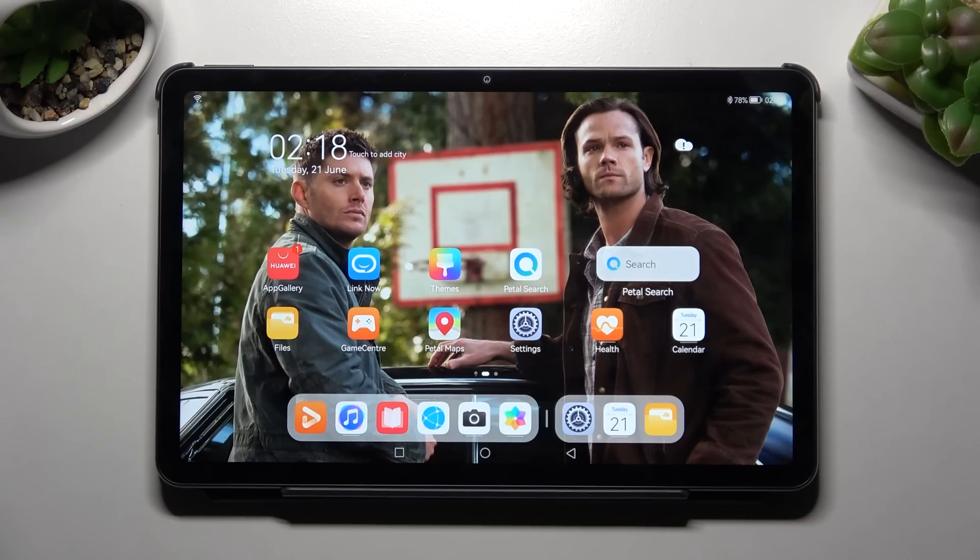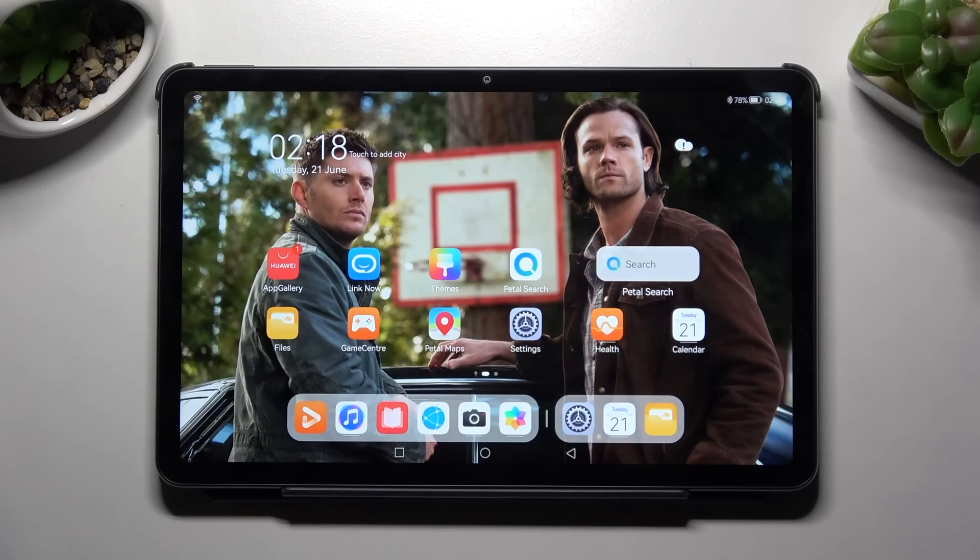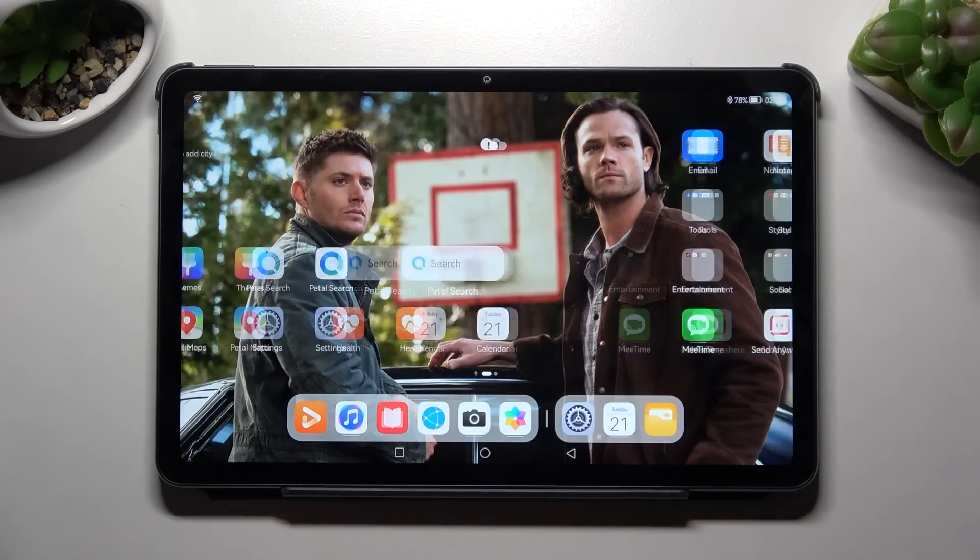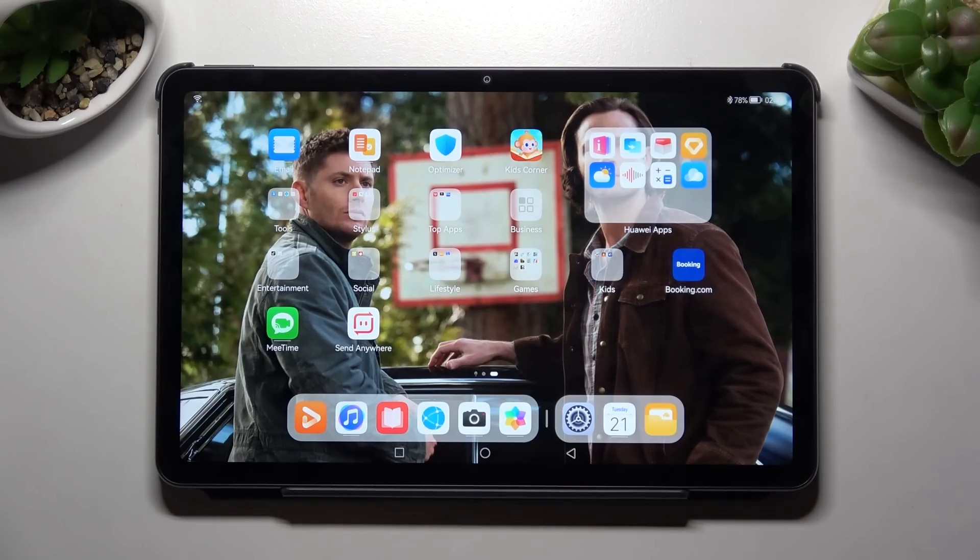Hi, in front of me is a Huawei MatePad 10.4 2022, and today I would like to show you how you can set up an alarm clock on this tablet. First of all, you need to find the Clock app and tap on it.